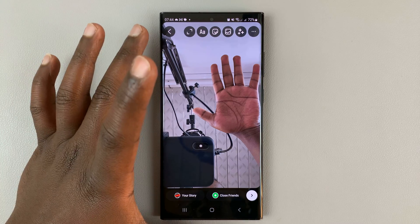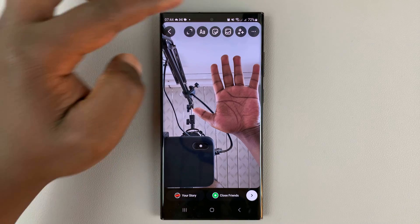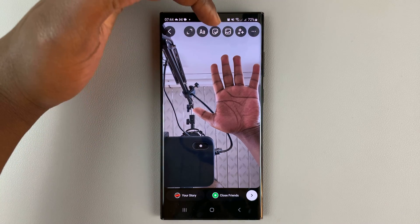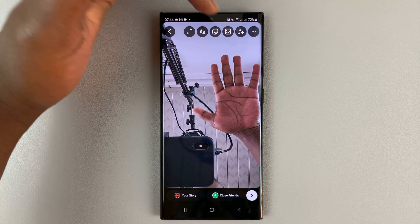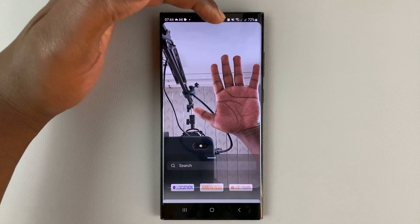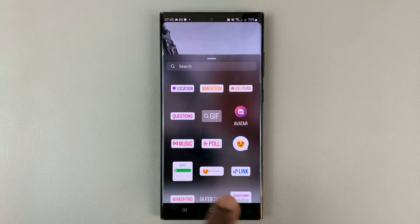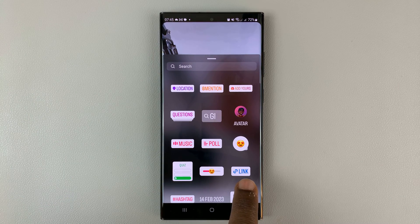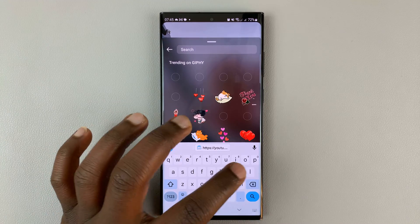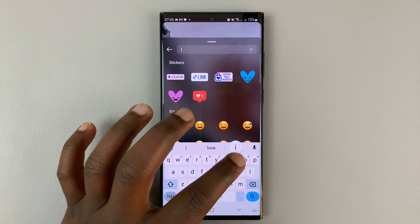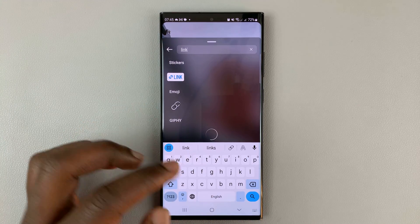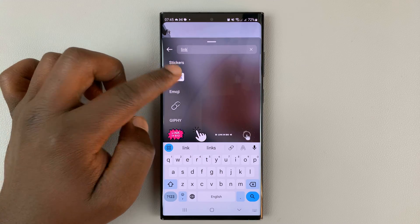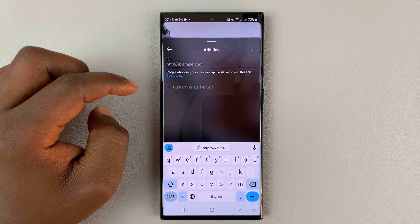Once the photo is selected, go to stickers and tap on the sticker icon to add a sticker. You're looking for the link sticker. In case you don't find it, you can use the search button and type 'link' and you should see the link sticker there.